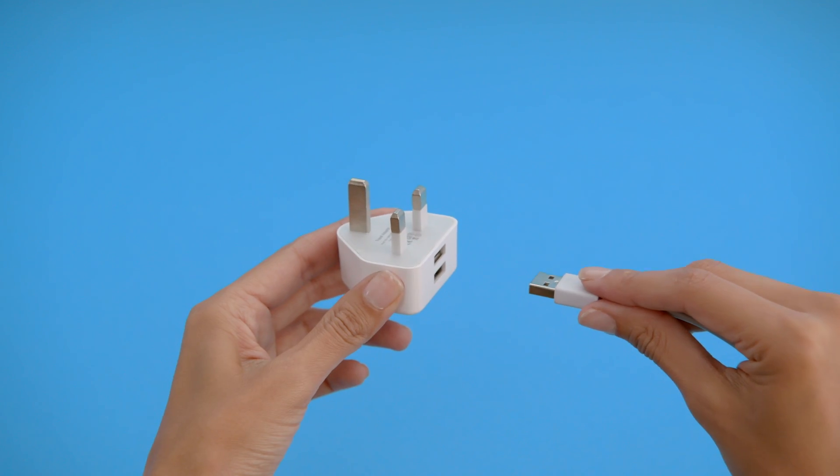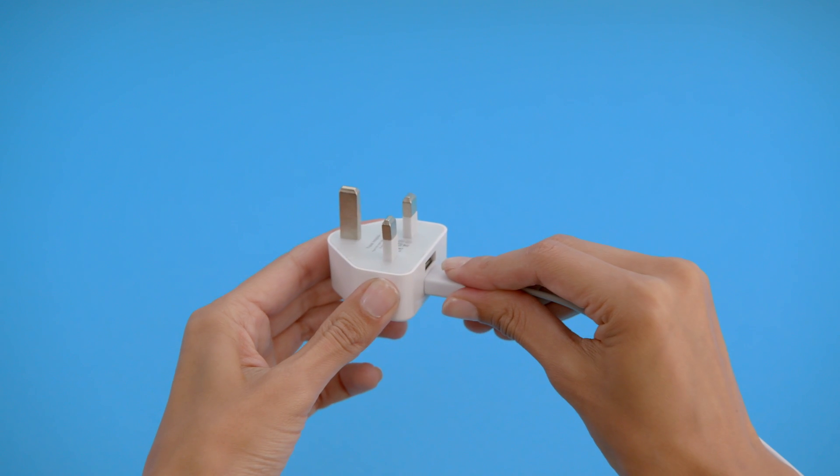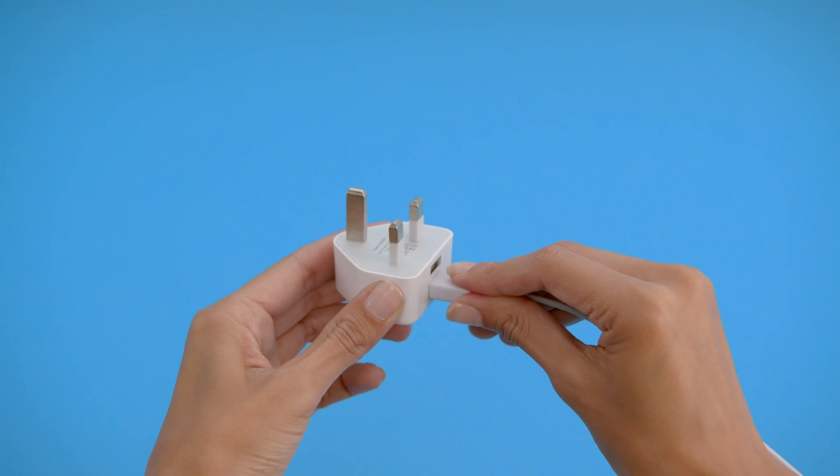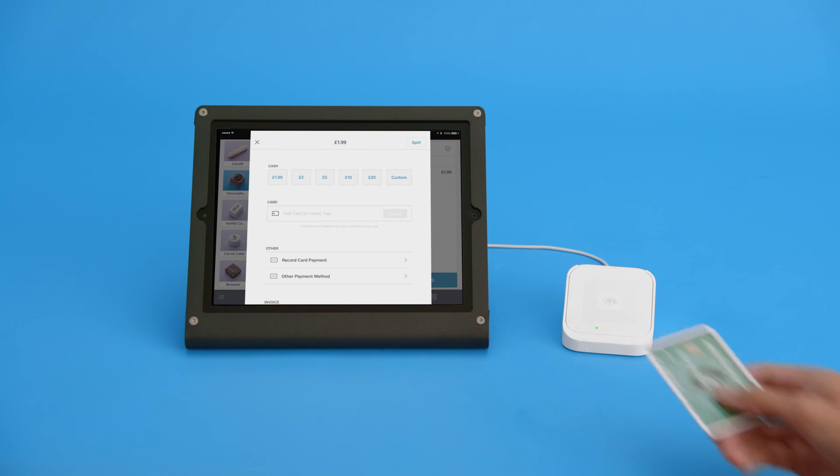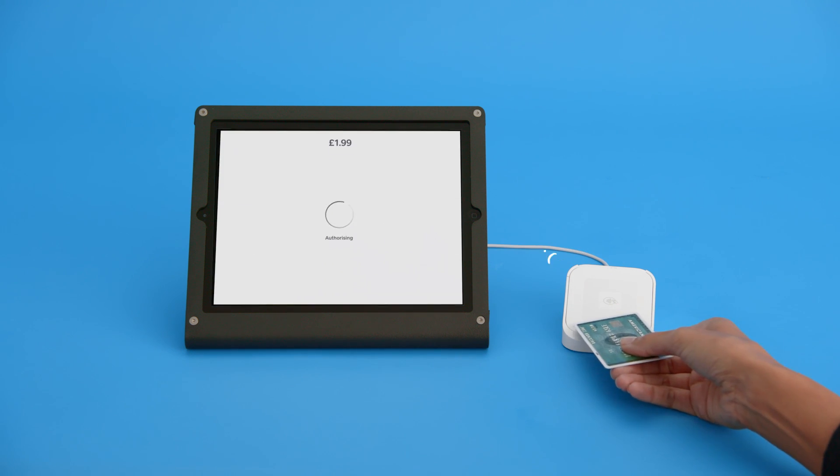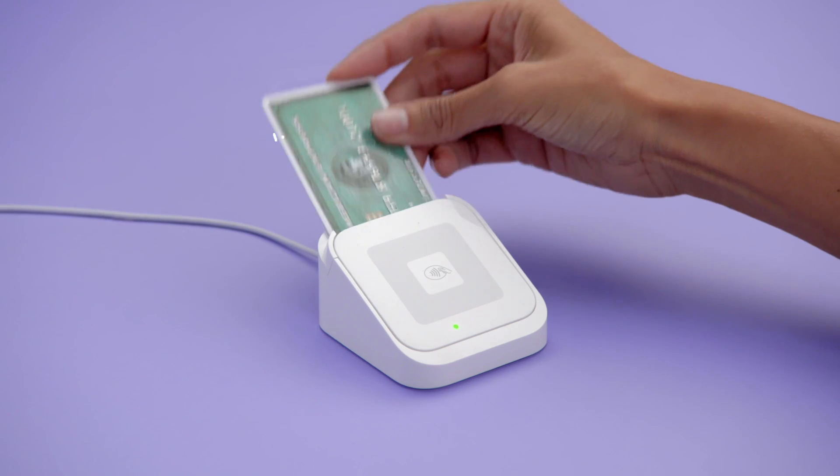Take the dock to USB cable and plug it into a USB wall charger. The dock charges your reader, gives it a home on your counter, and securely positions your reader to accept contactless payments and chip and pin cards.